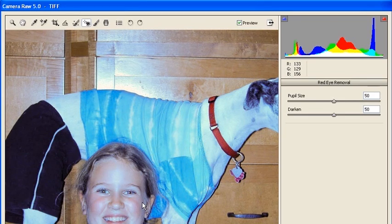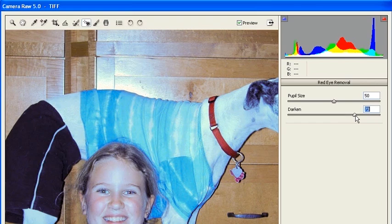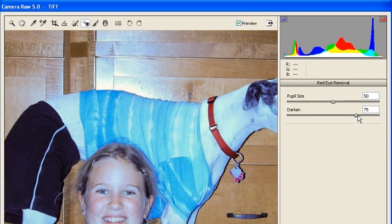In the Red Eye Removal panel, select the Darken slider and drag it to the right until the subject's red eyes disappear.